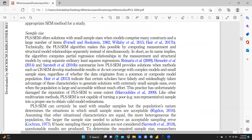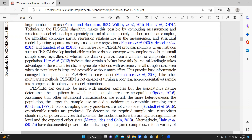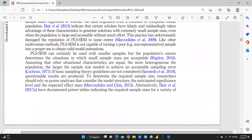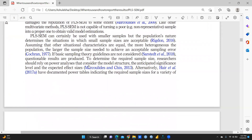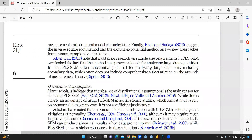PLS-SEM provides a solution when methods such as CB-SEM develop inadmissible results or do not converge with complex models and small sample sizes. However, PLS-SEM is not capable of turning a poor sample into a proper one. To determine the required sample size, researchers should rely on power analysis that considers the model structure, the anticipated significance level, and expected effect sizes.